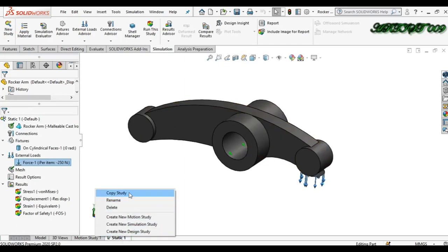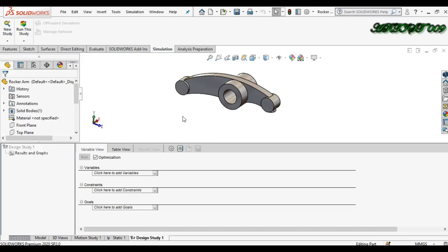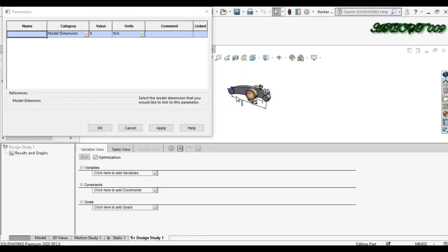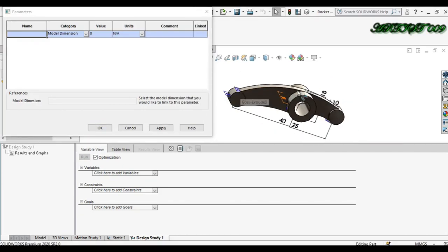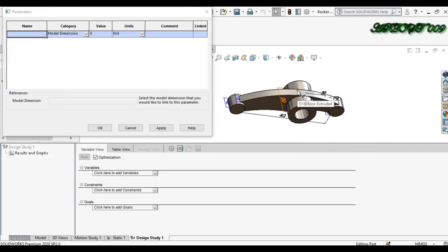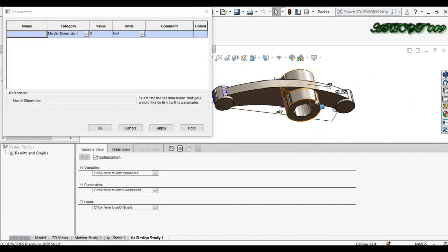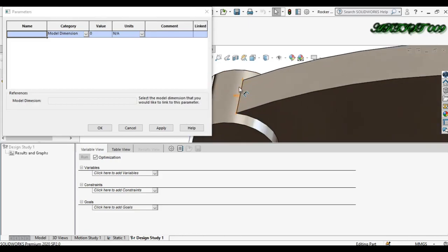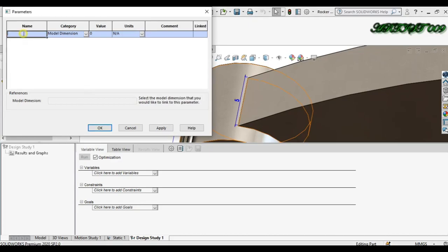I want to make a single study with all results in one study. In SolidWorks, for that we have a study called Design Study. Right-click here and you can get Design Study. Click here and you get this window. In Variable, you need to add a parameter — select the dimension you want to change. After clicking, you can see all dimensions listed. The first thing I can change is this length, which is 5 mm.